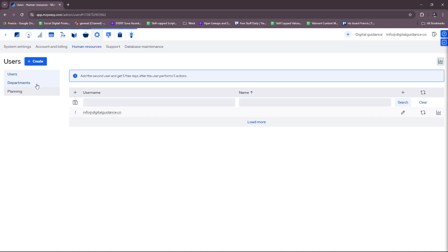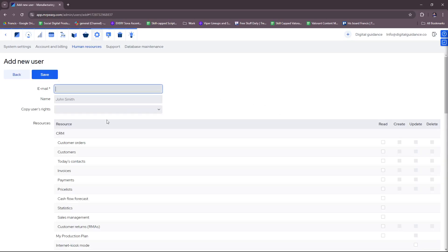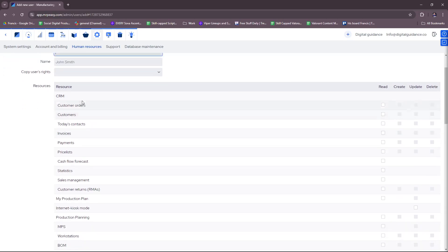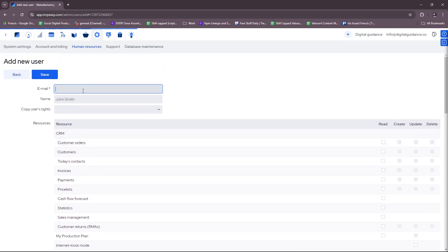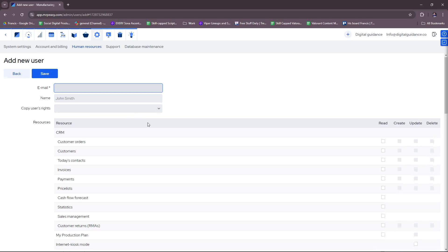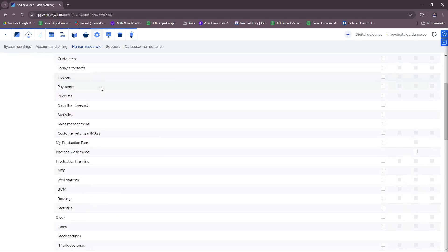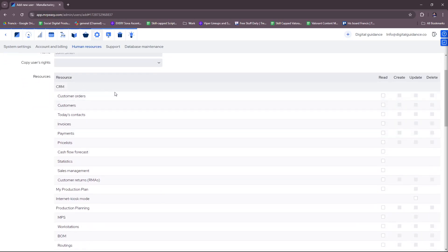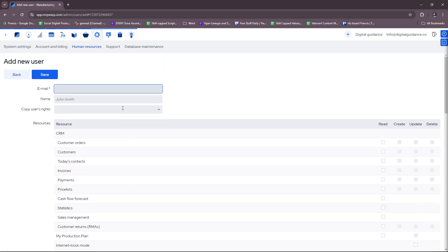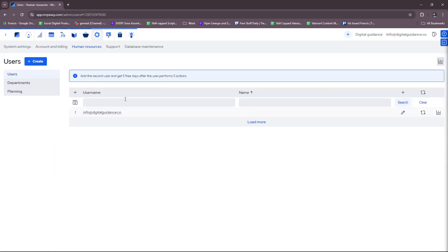Now for human resources, you can add users. And as you can see here, if you add the second user, you can get five free days after the user performs five actions. So if you wish to add the user, just click on the plus icon here and then you'll fill in the details for their email, their name, the copy user's rights, and so on and so forth. I'm just going to head back.